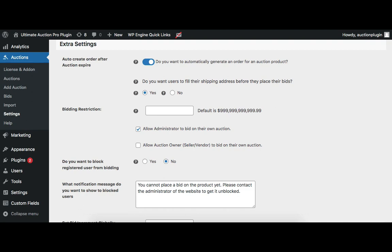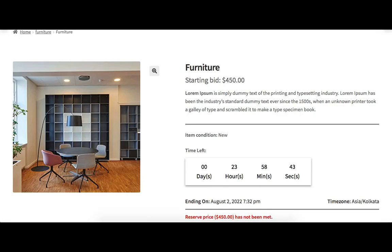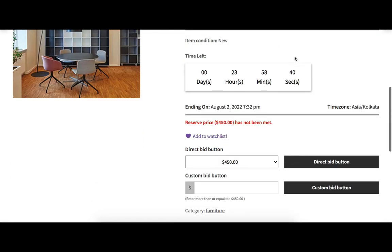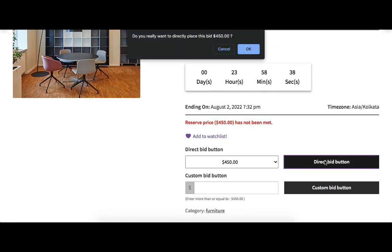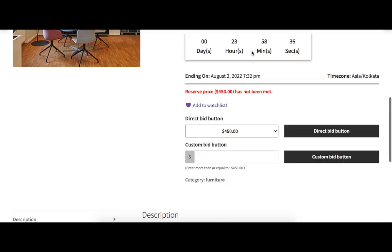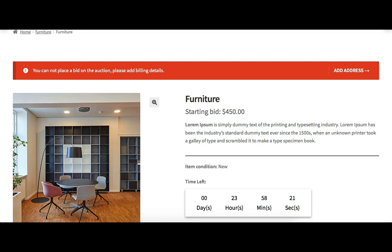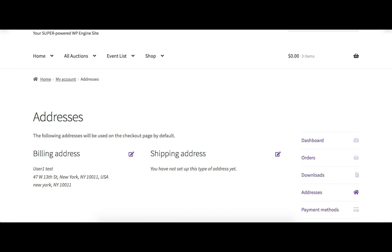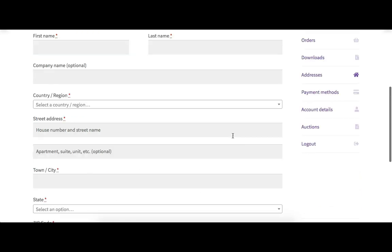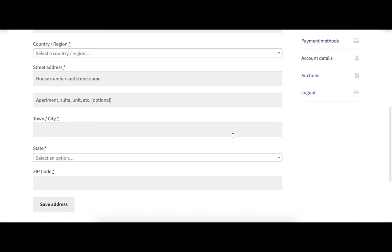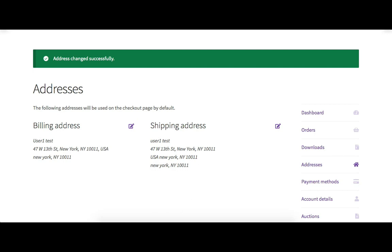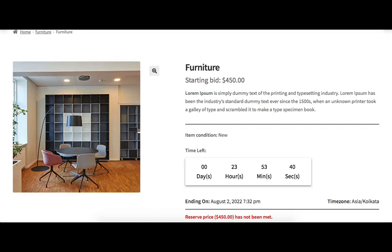Now let's see how it works on the front end. Open the auction product with user one login and try to place a bid. You can see an error message displayed: 'You cannot place a bid on the auction, please add the billing details.' Now let's add the billing address. Go to the My Account page and then Addresses. Add the shipping address and click 'Save Address'. Now the billing address and shipping address are both added.